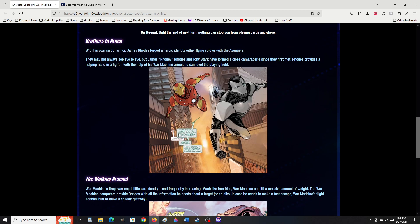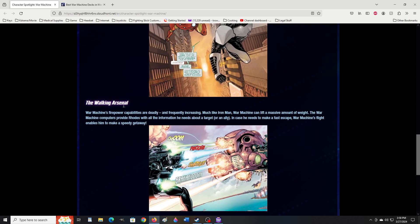They may not see eye to eye, but James Rhodes and Tony Stark have formed a close camaraderie. Rhodes provides a helping hand in a fight. 'When this is all over, Tony, we need to talk about some upgrades for my armor.' 'Upgrades?' 'Major upgrades. I'm starting to see a future in this saving the world business.' Very nice.